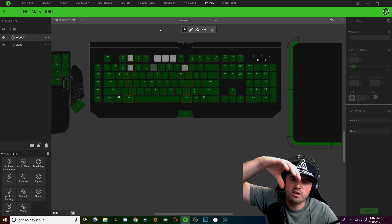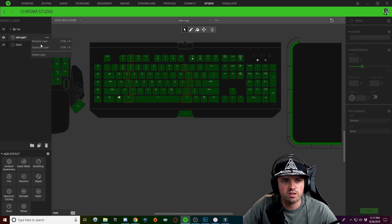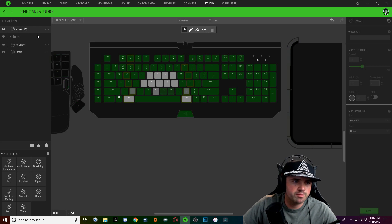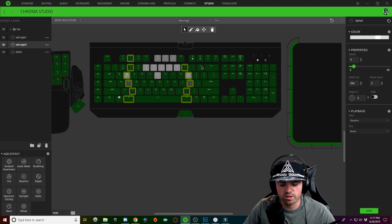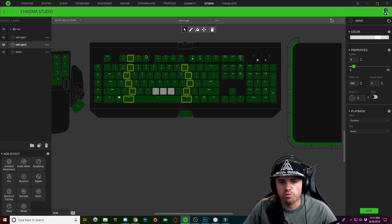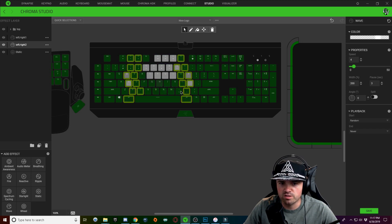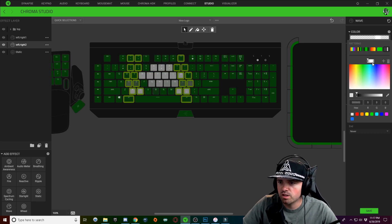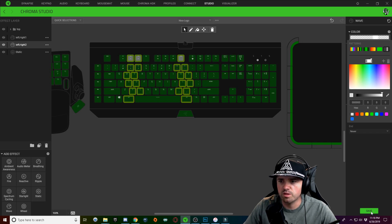Now we're slowly going to make our keys wider as we go down for the left and right section. Duplicate your 'left right' layer, rename it 'left right 2,' highlight all affected keys, and copy. Hold Ctrl and select another column of keys just on the inside of these keys, then paste in your effect. Click on the color dropdown and slide the lighting down a little bit farther. Hit Save.